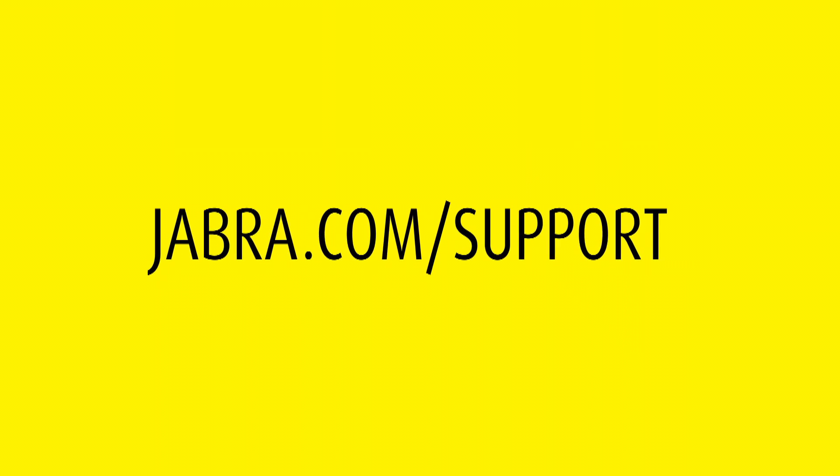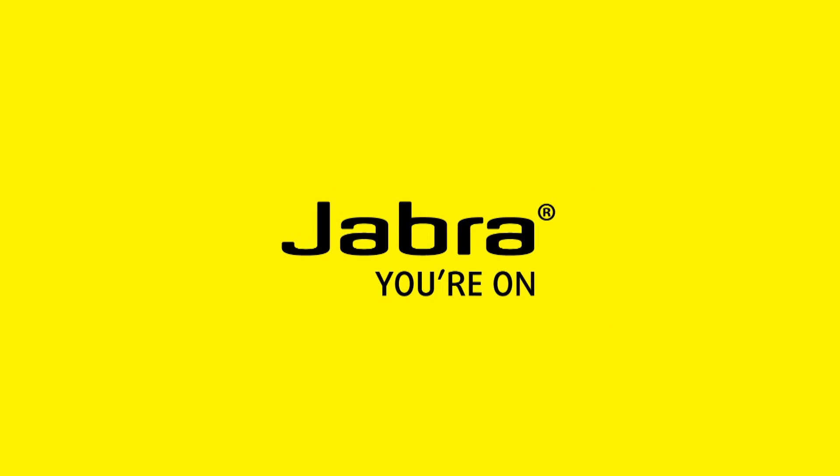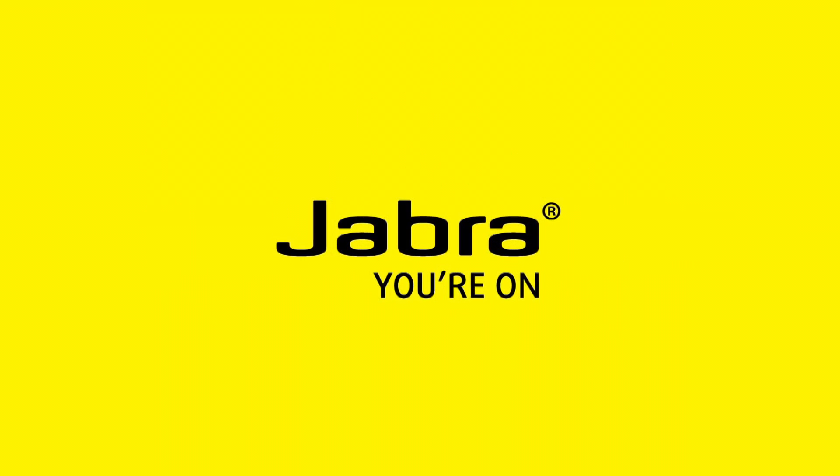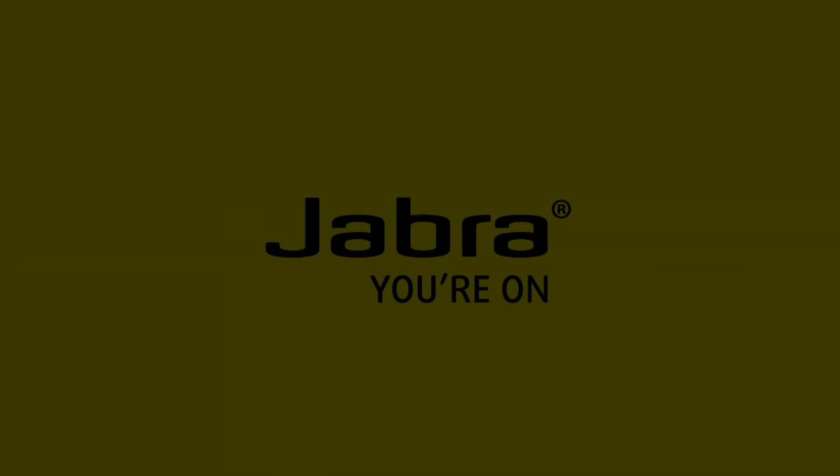For more information, please visit Jabra.com/support. Thank you for watching.